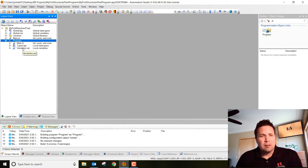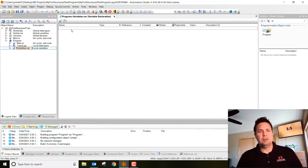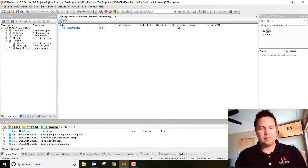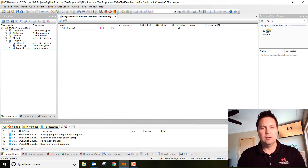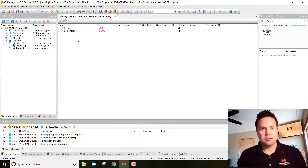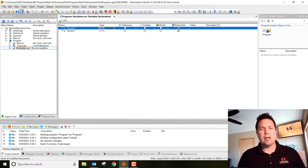Explode that up and then let's add our two variables — our two sensors as variables in this project. Go ahead and double-click on variables. We'll add our first one and name that 'Sensor One,' make that a boolean. Then we'll do our second sensor, 'Sensor Two,' and make that a boolean as well.